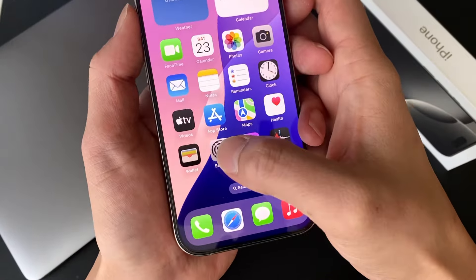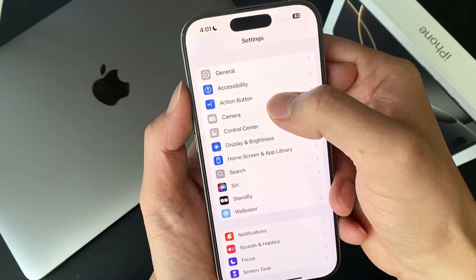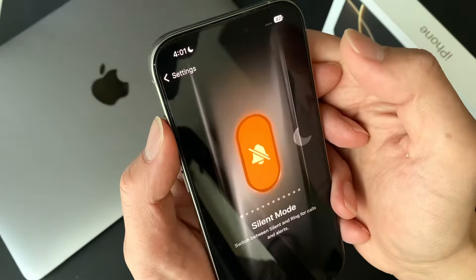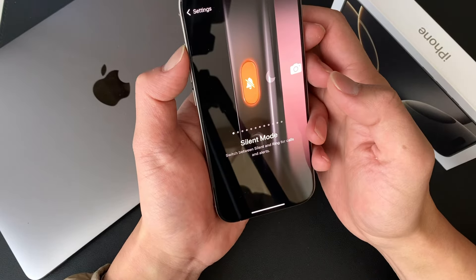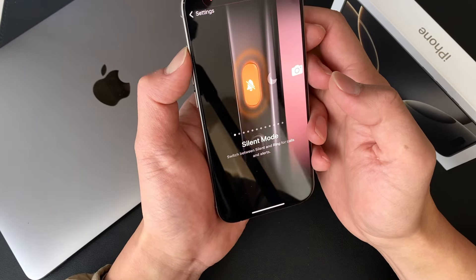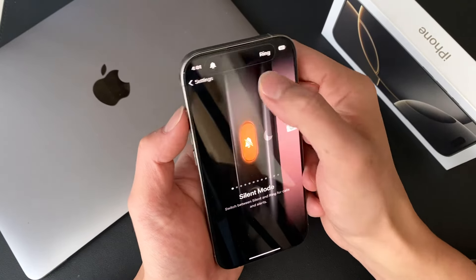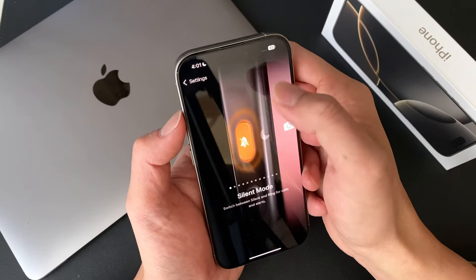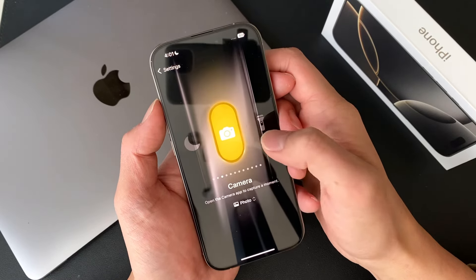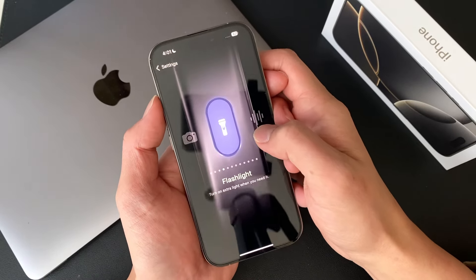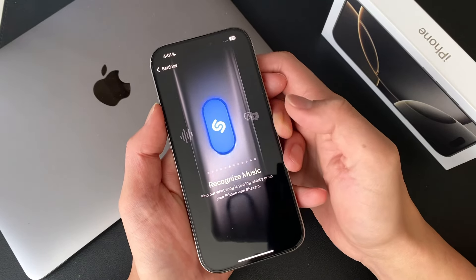So how we're gonna do it is we're gonna go to Settings, then underneath General you'll see Action Button. Go to Action Button and as you can see the default is silent. So if I hold it down it changes to silent, and if I hold it down again it allows ring. Now scroll to the right and we're gonna see Shazam.